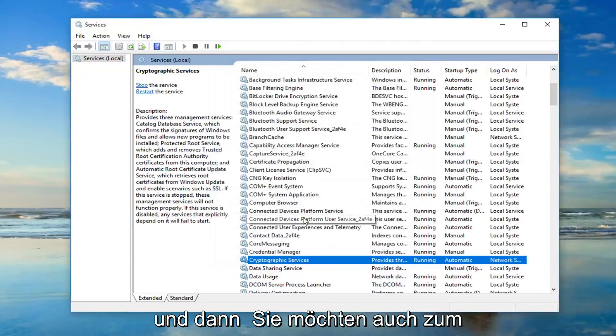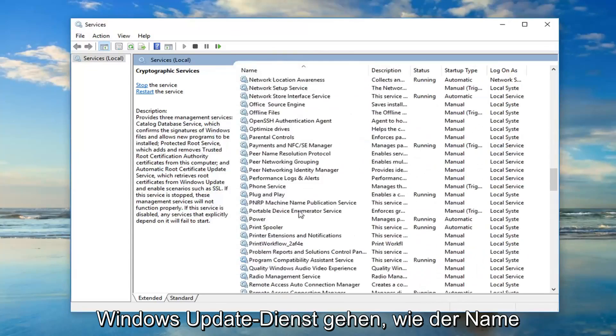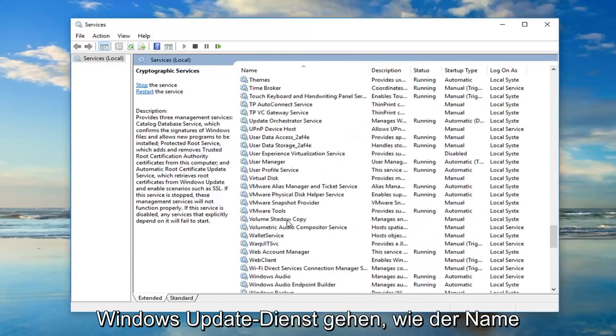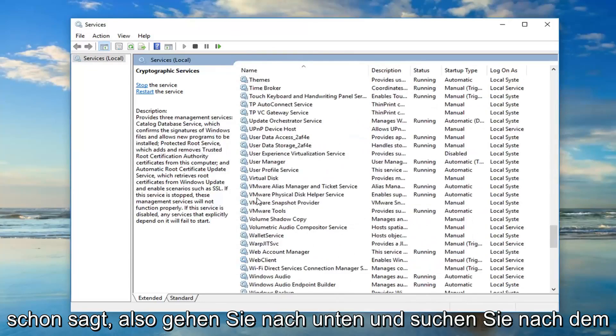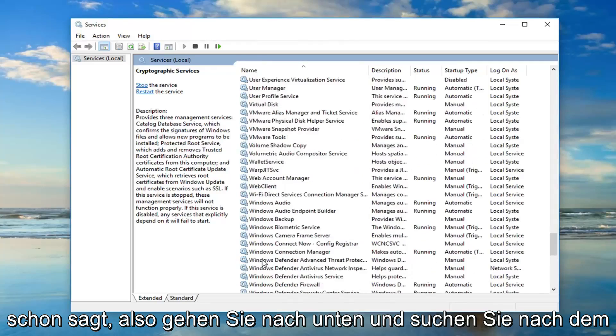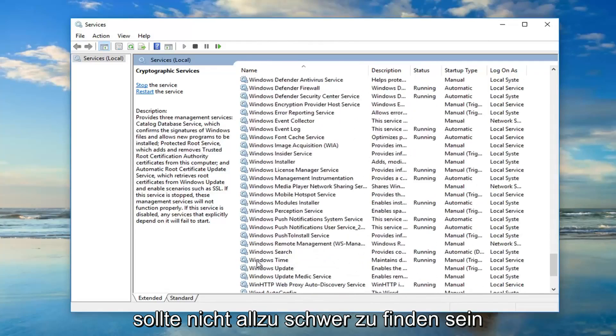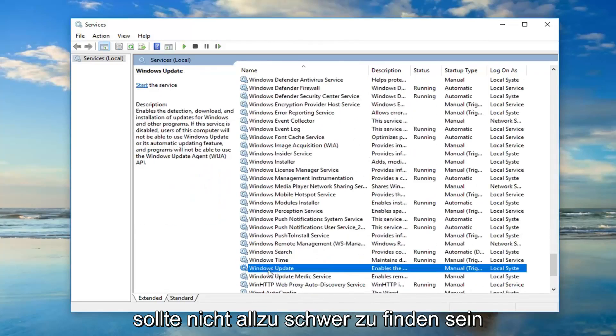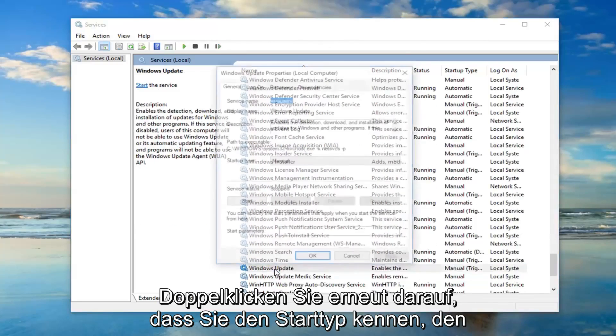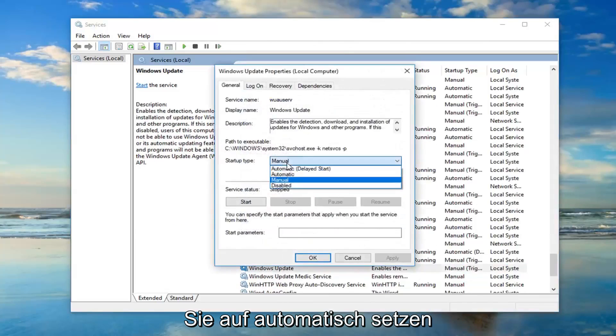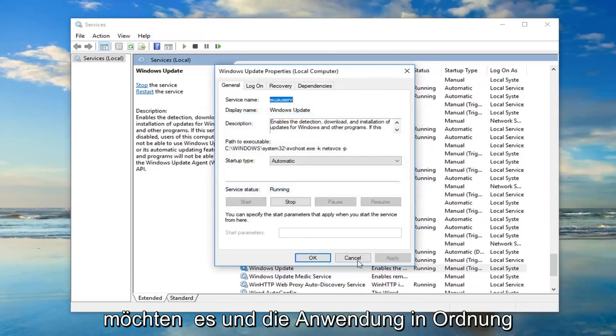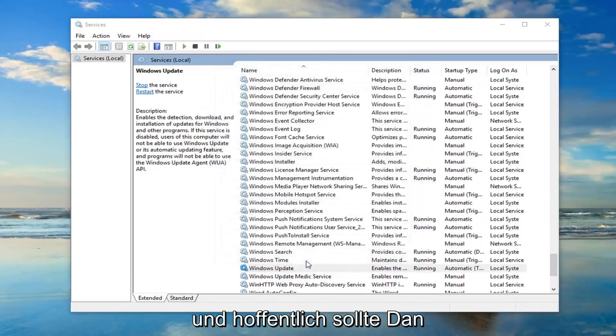And then you also want to go down to the Windows Update Service. So, as the name implies. So, I'm just going to go down and look for that, it shouldn't be too hard to find. Double-click on that. Again, you know, Startup Type, you want to set that to Automatic, you want to start it. And then Apply and OK.